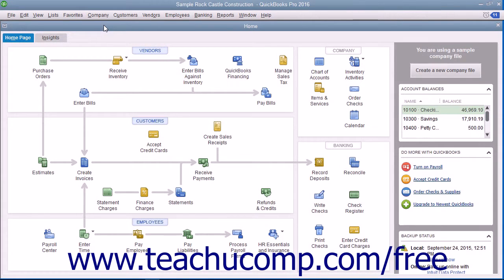The first content to discuss is the content shown within the home page. To see this content, click the Home Page tab in the upper left corner of the home window. The home page provides a starting point that allows you to access many of the most commonly used features of the program. It also shows an overview of the relationships between the various windows within the QuickBooks Pro application.